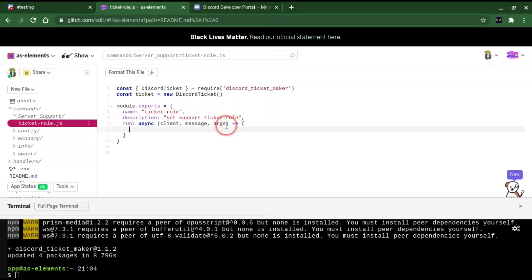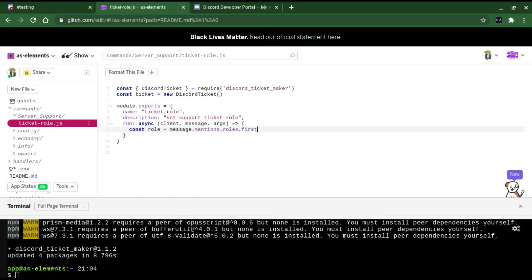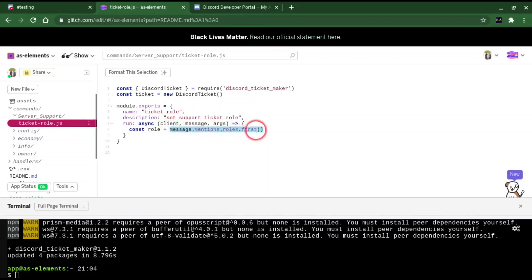We're going to do const role equals message.mentions.roles.first. This will basically get any role that we mention. Well, the first role that we mention is going to be the one that's set as the ticket role.